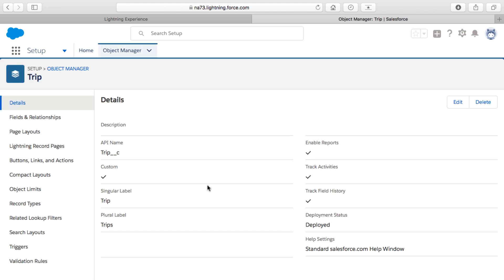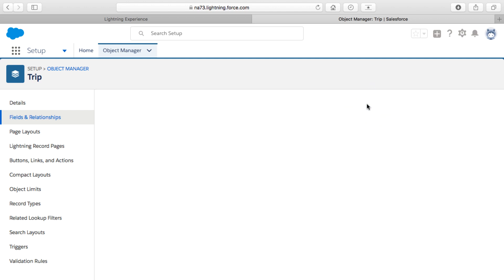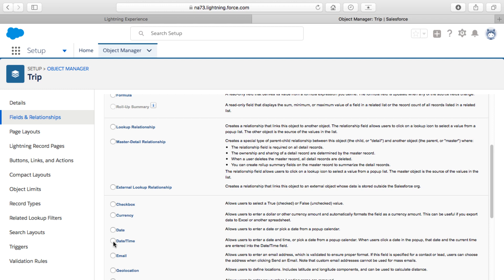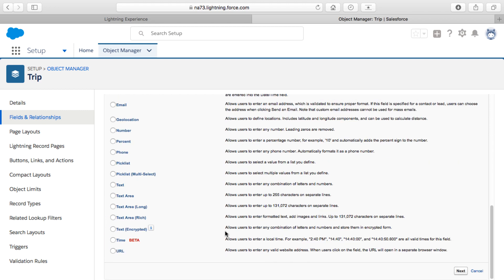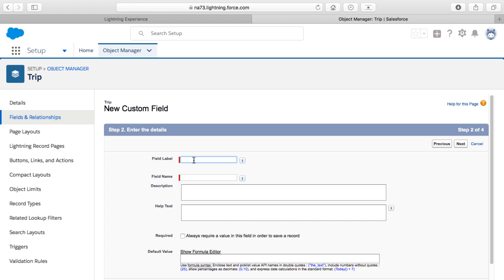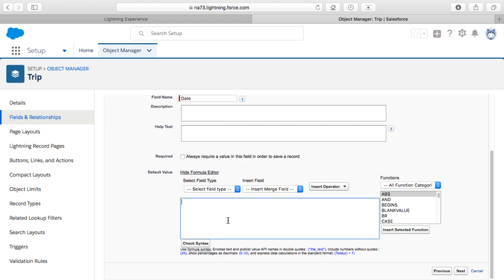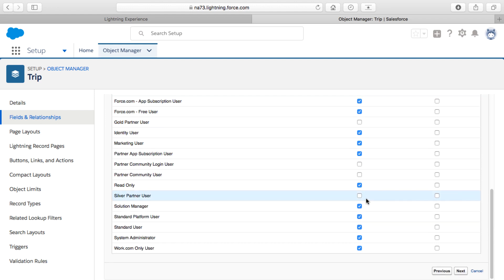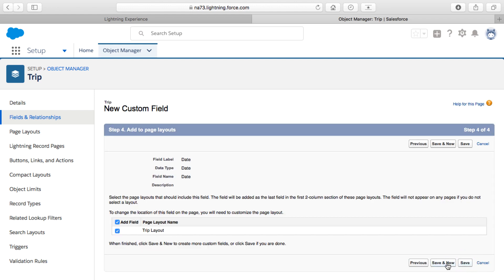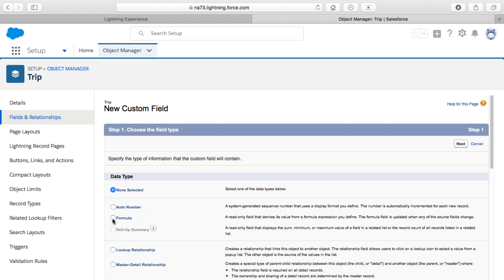Now that our custom Trip object is created, we need to add new fields. I'll click on Fields and Relationships, add a new Date field by selecting the Date radio button and clicking Next. I'll label this field "Date" for the trip date, and add a default value formula using TODAY() — I'll type in TODAY with opening and closing parentheses, check the syntax, confirm no errors, click Next, accept default profile visibility, add it to the page layout, and click Save and New.